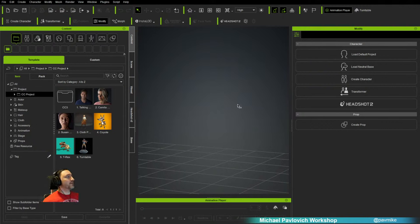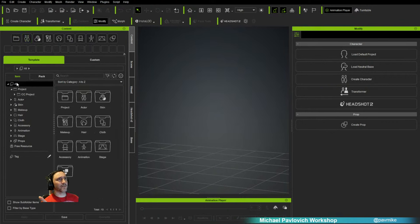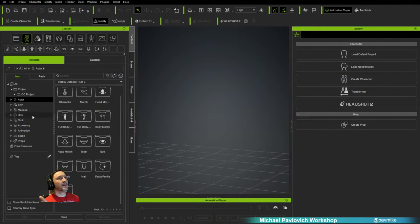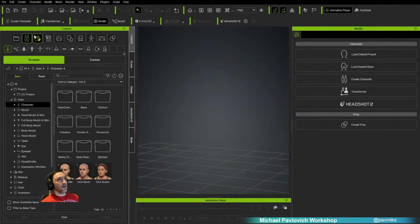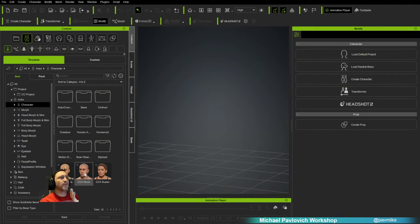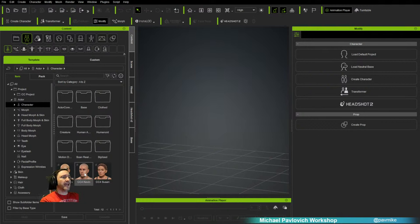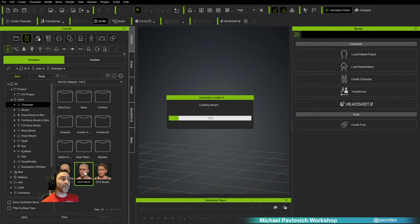We're not going to start with a neutral base — I'm going to cheat a little. Under Actor > CC Project, I have Kevin. He has expression wrinkles and really nice ones, so I'm going to take advantage of that. If you're a purist and want to start fresh, making all your shapes and expression wrinkles by hand without any help, you can absolutely do that. I'm going to speed this up a bit using Kevin as a really nice base.